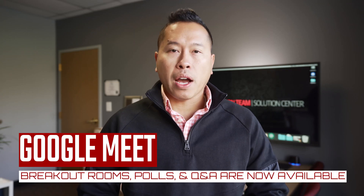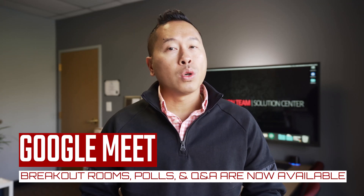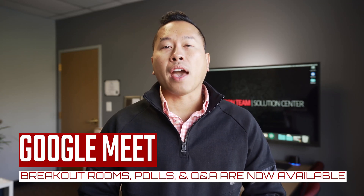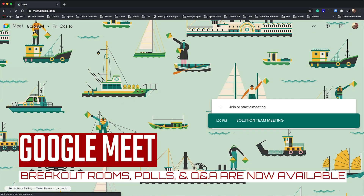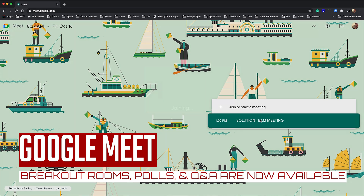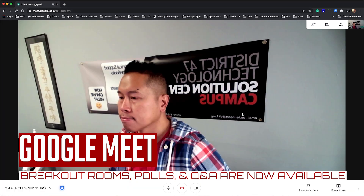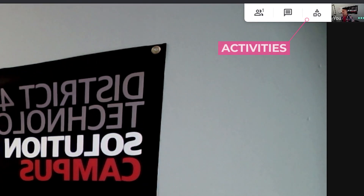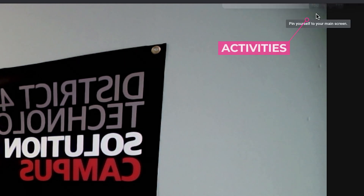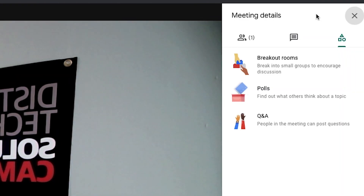The long-awaited breakout rooms, polls, and Q&A have arrived in Google Meet, and it's built right into the interface. There's no need to download any additional extensions. You can access the features by clicking the Activities button and clicking Breakout Rooms.